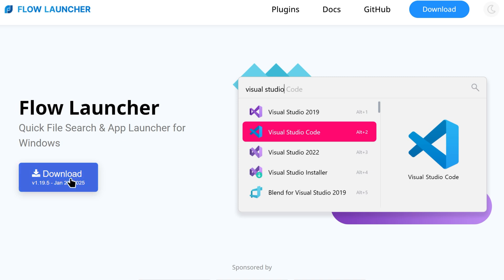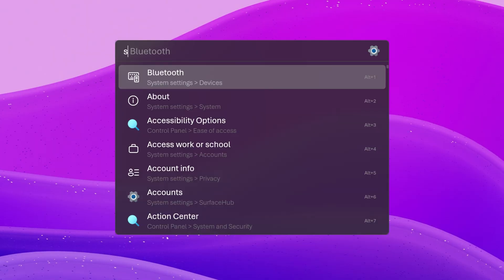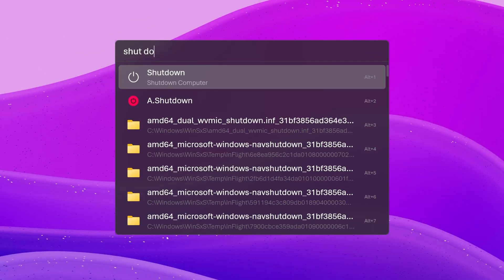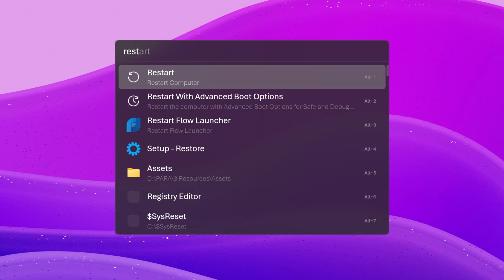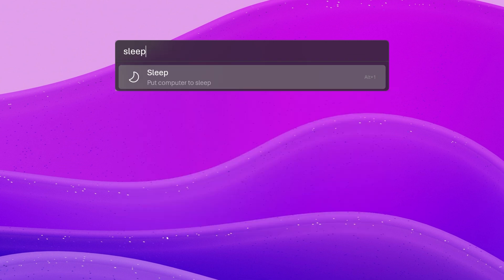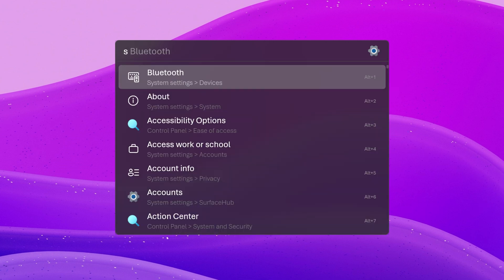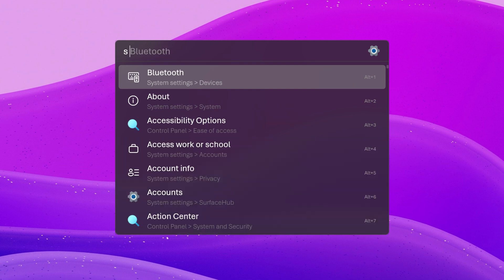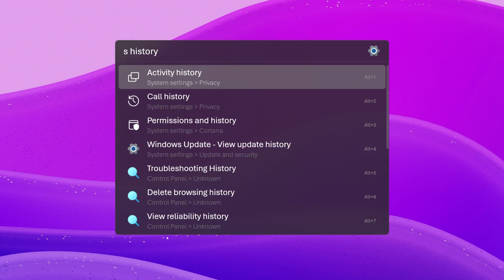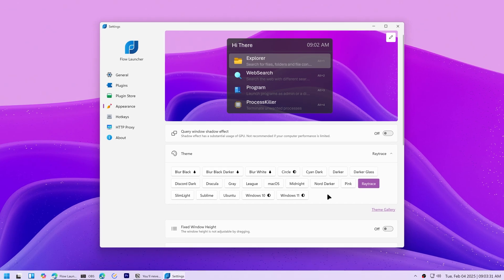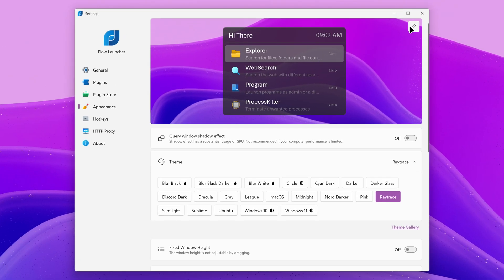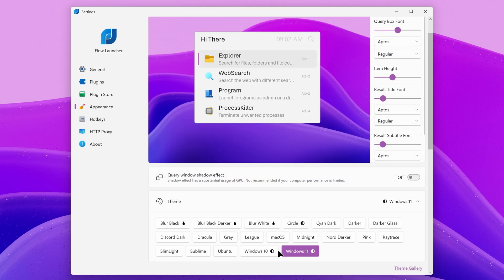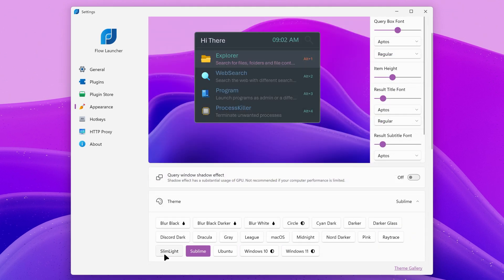The app is called Flow Launcher, and you can download it for free. You can also perform system commands like shutdown, restart, restart with advanced boot options, or sleep. You can also search Windows settings and control panel options by typing s space.